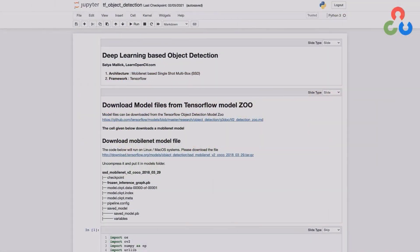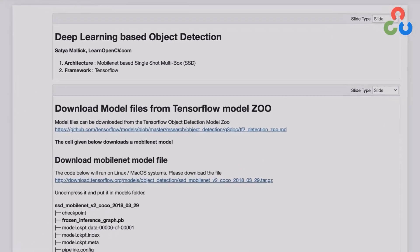Hi everyone, welcome back. In this video, we're going to describe how to perform deep learning-based object detection. Specifically, we'll be using a neural network called single-shot multi-box detection trained using TensorFlow. And like previous videos, we're going to be using OpenCV to both read the model and perform inference on some sample test images.